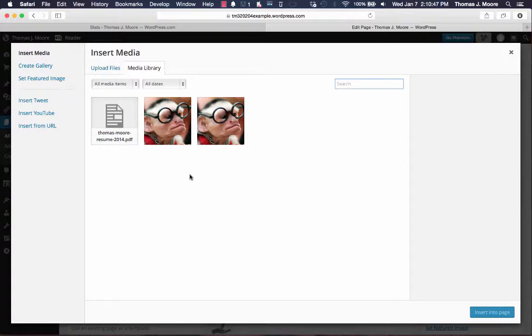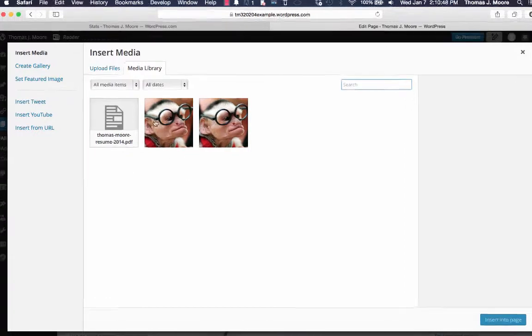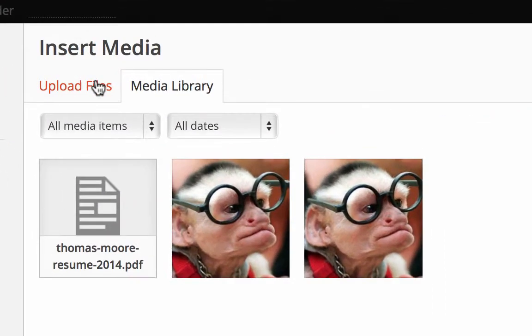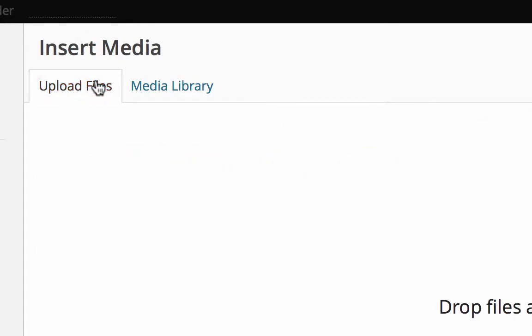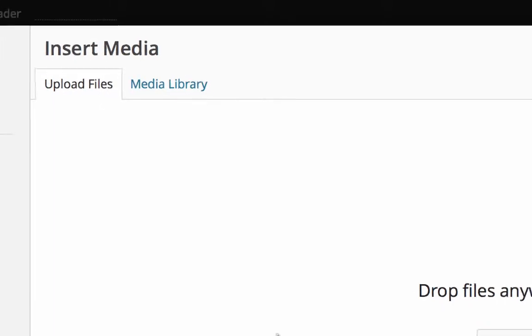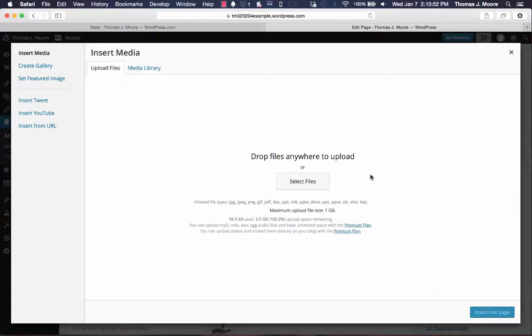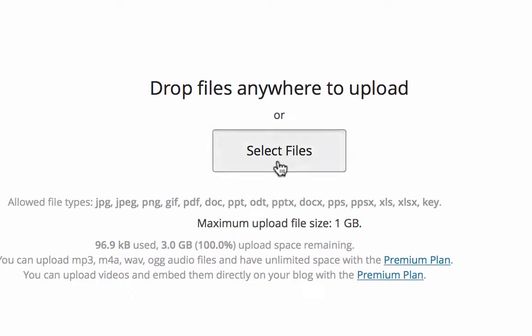So to upload your resume, just click this upload files tab at the upper left hand corner. You can drop the file right here onto the window or you can click this button that says select files, which I'll do.